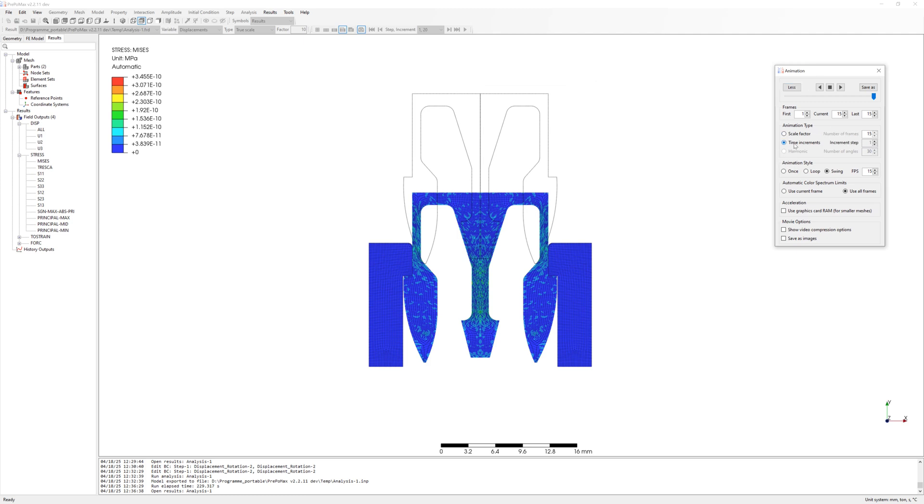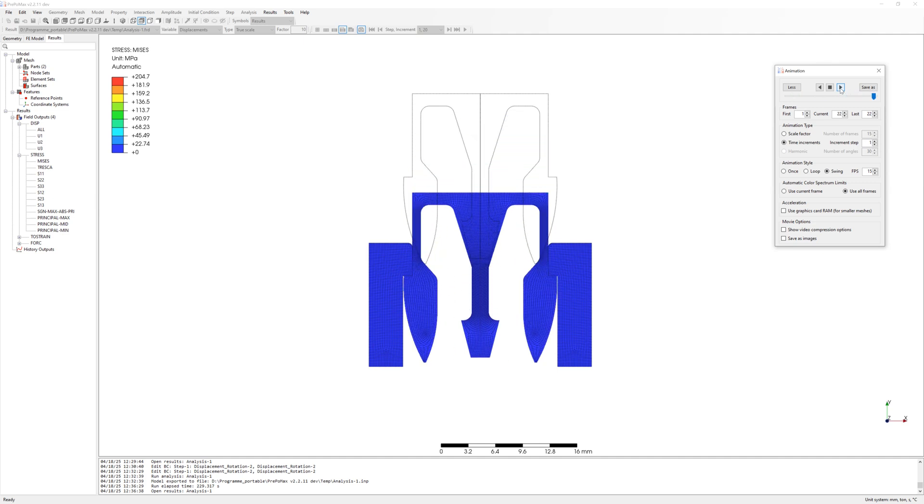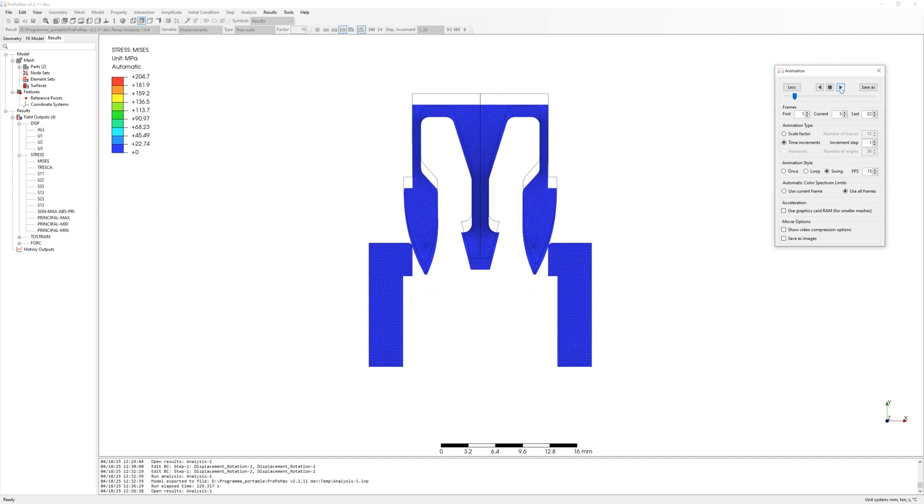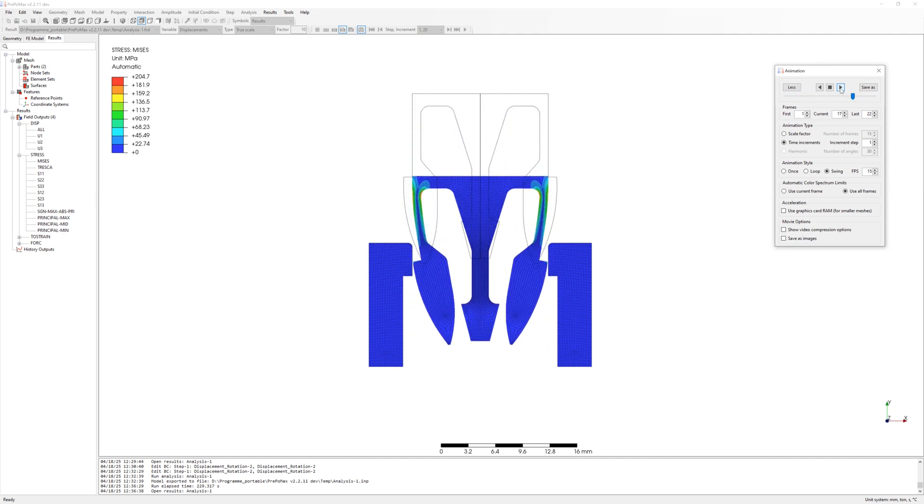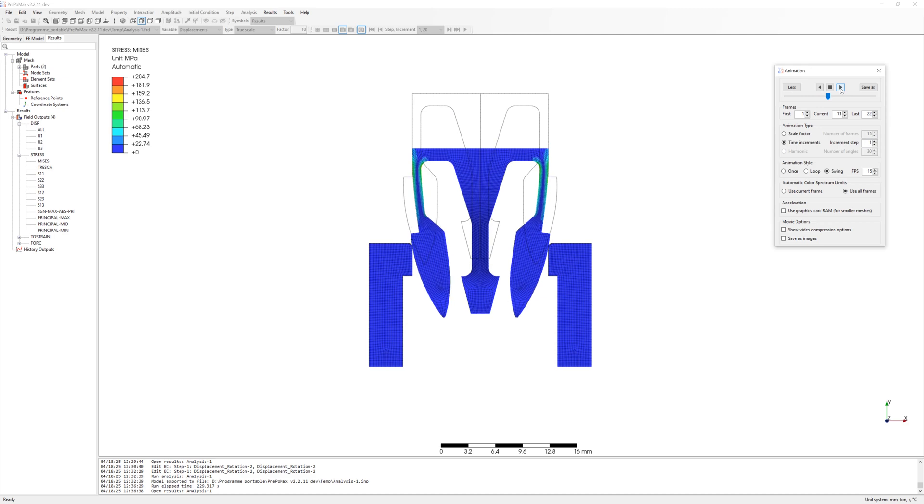Finally, animation of results. And that was for today, see you next time, bye bye.